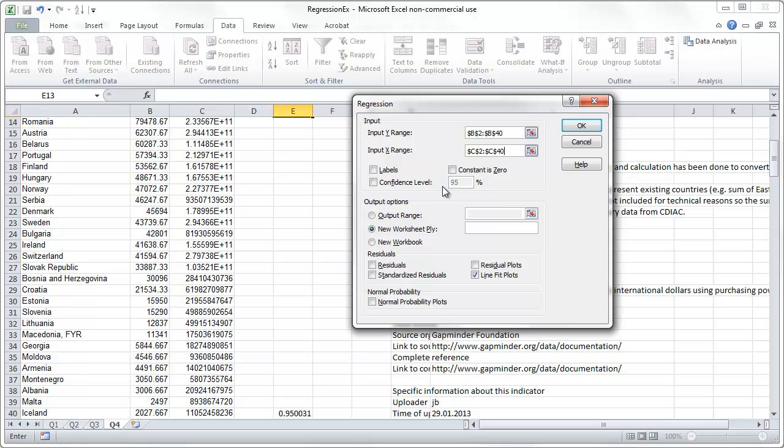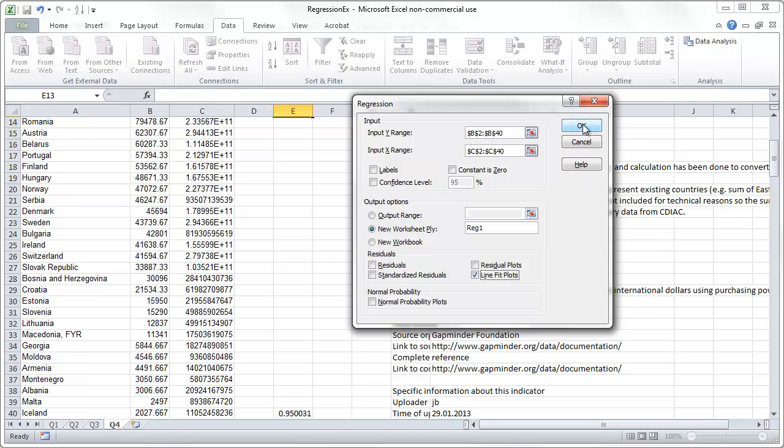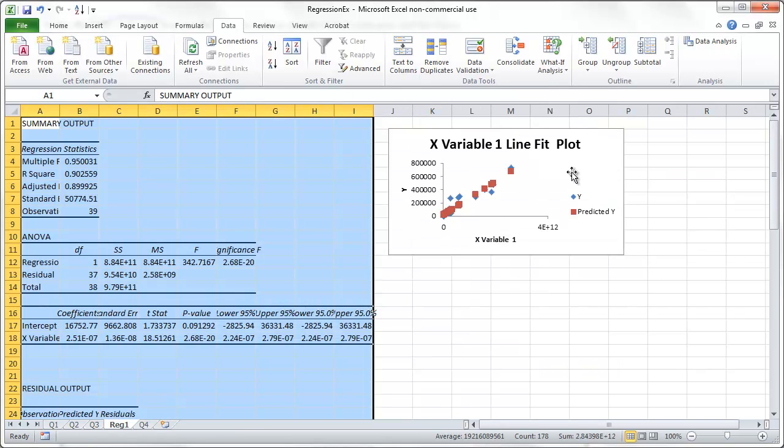Now a couple of options. You can leave that all unticked. New worksheet. Say regression one. We save the result on the new worksheet. And we want a line fit plot. So tick that box here. And we say okay. And here we go.